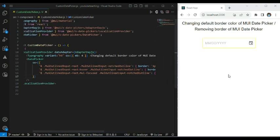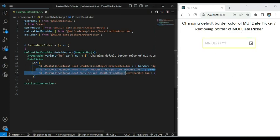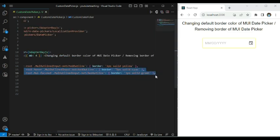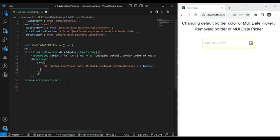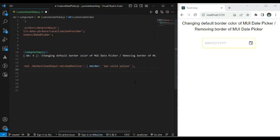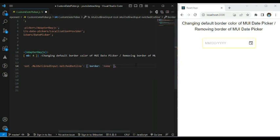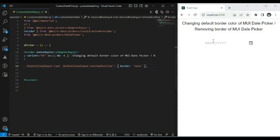Now we will discuss how to remove the border completely from MUI date picker. For that you also have to target the same two classes, but just remove the focused and hover states. You have to target MUI outlined input root and MUI outlined input notched outline, and for the value of the border property you have to pass the value as none. Save it and refresh the browser — here you can see it has removed the border from the MUI date picker.